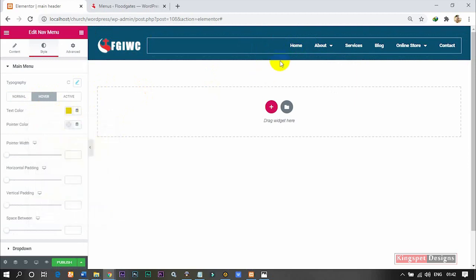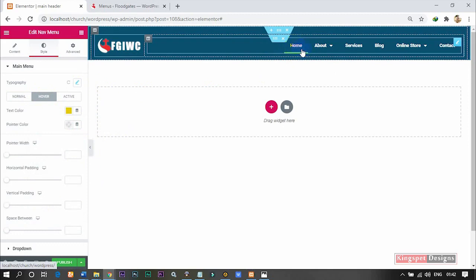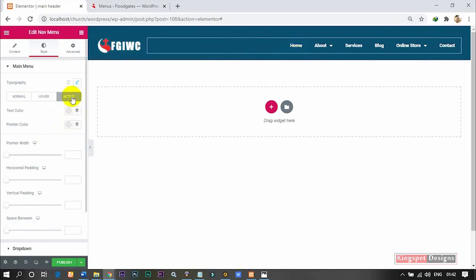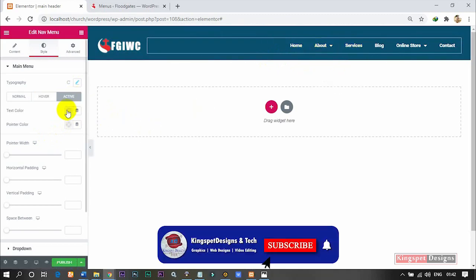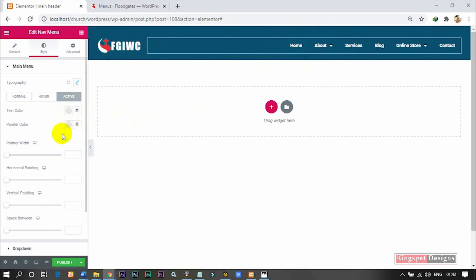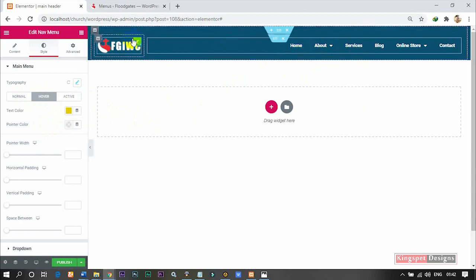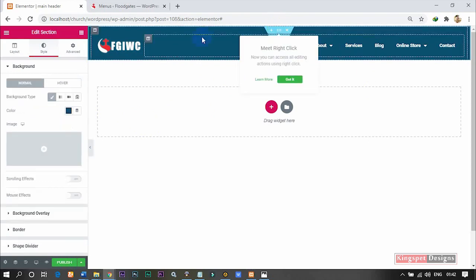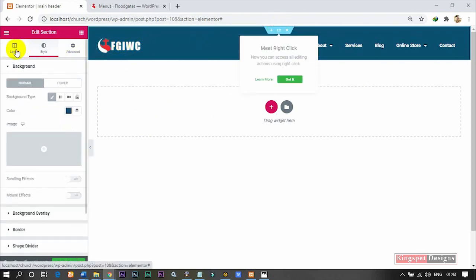You can see when I hover over it, it changes to yellow — that is how I want it. For the active state, you can choose whatever color you want. For now I'm going to leave it as is. After finishing this side, you can click on the whole section to edit it, then come to Layouts.